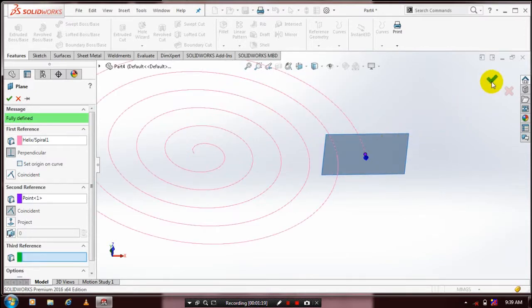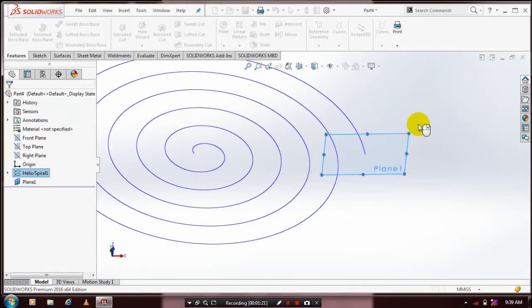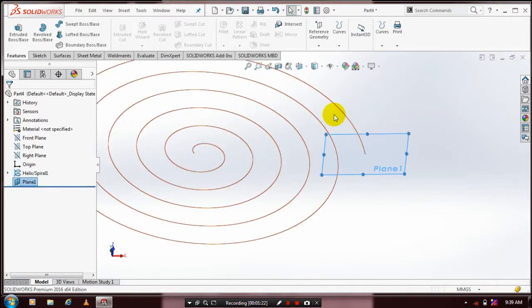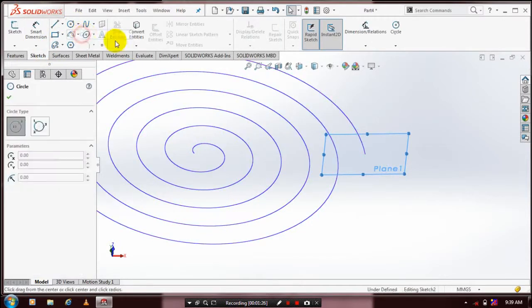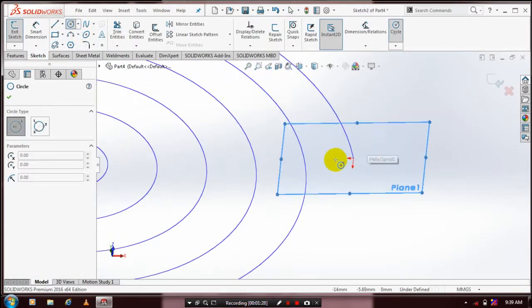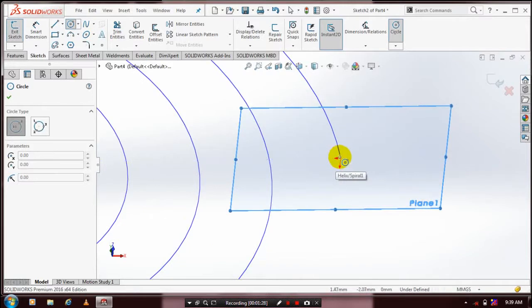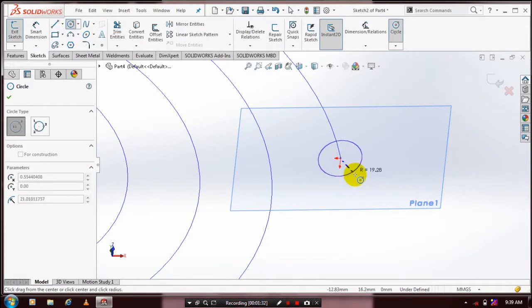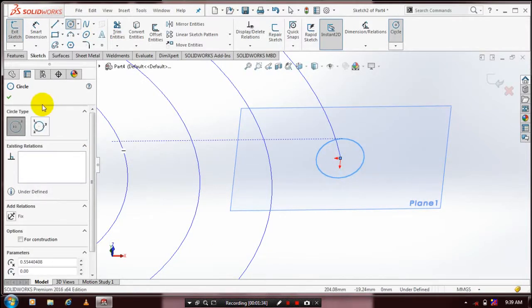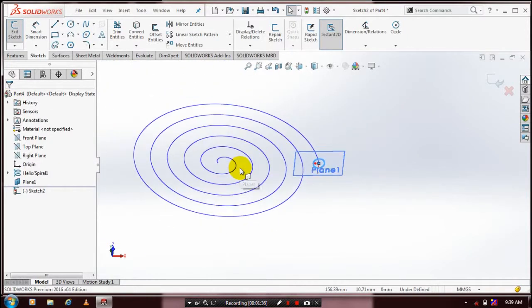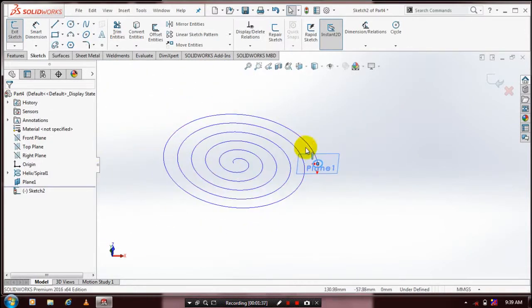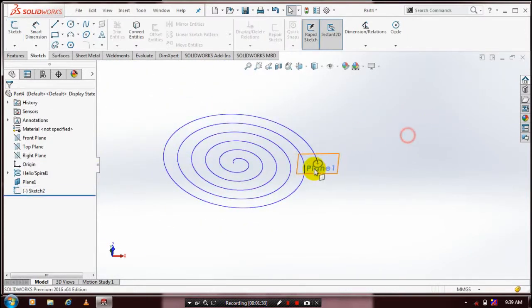After that, you have to draw a profile for the path. Go to Sketch, then select Circle and draw the circle at the endpoint of the curve which is normal to the curve. Click OK. Hide the unwanted planes and exit the sketch.